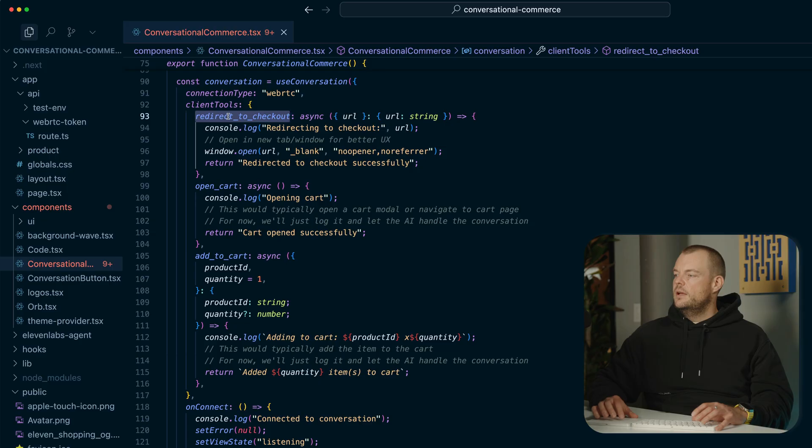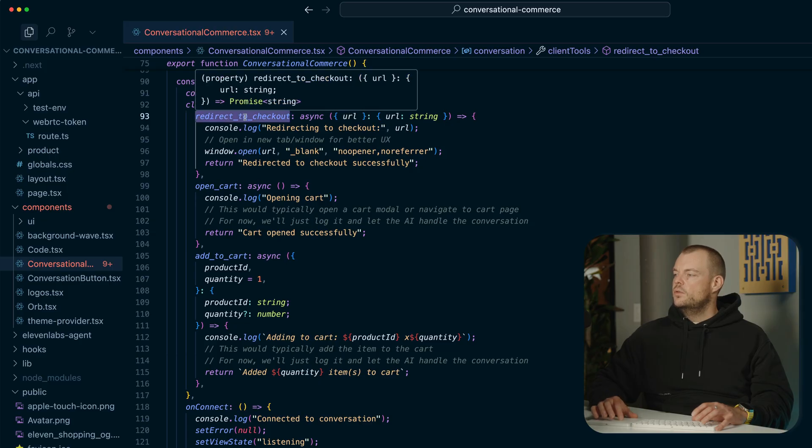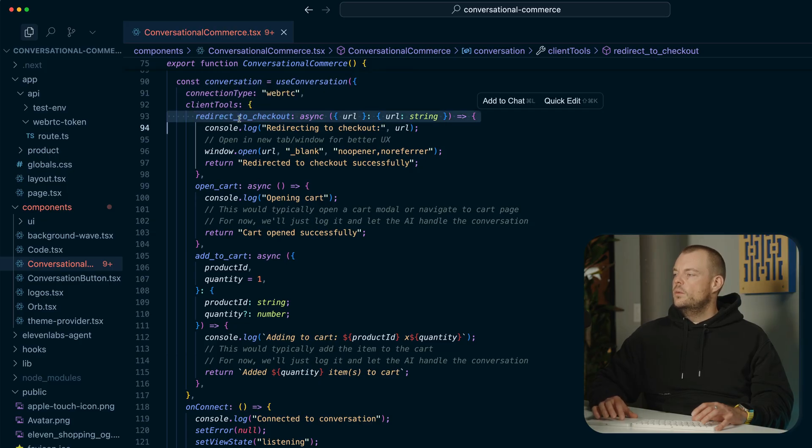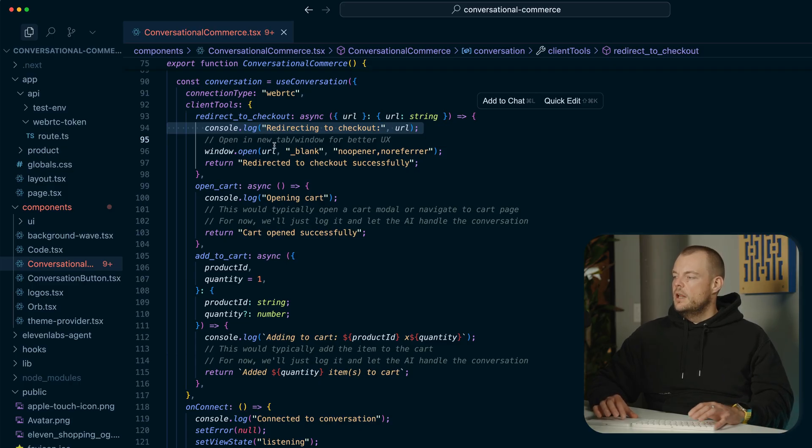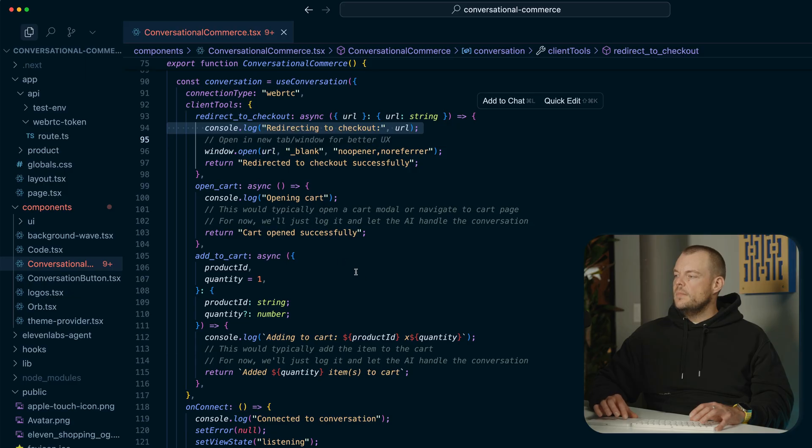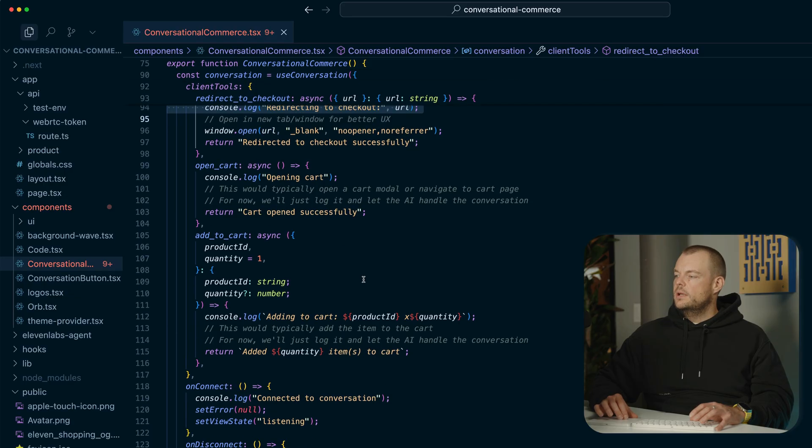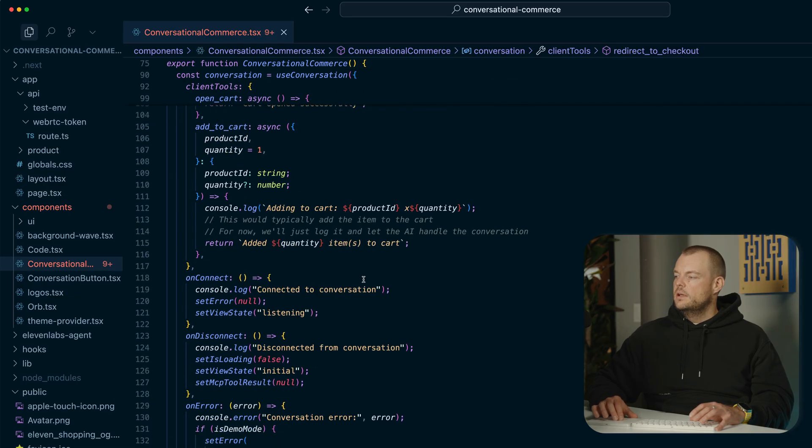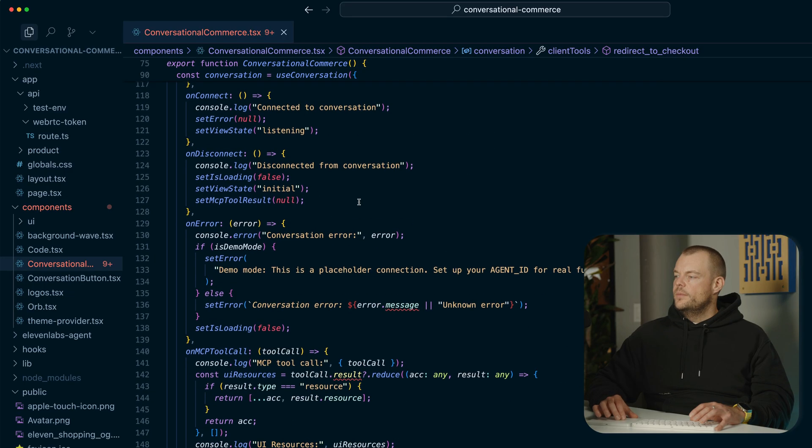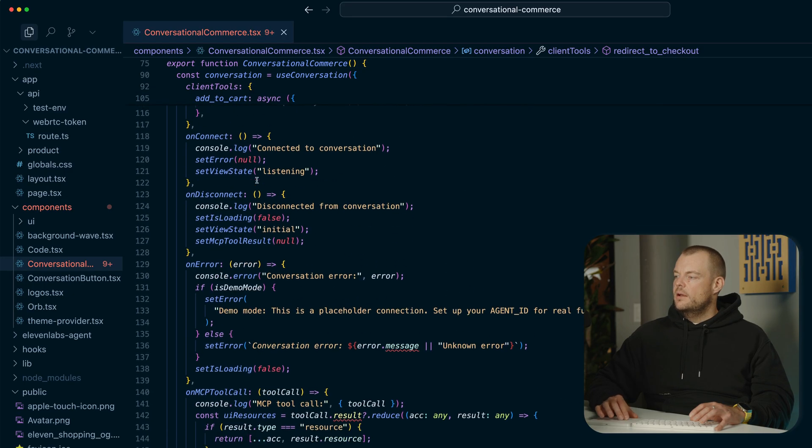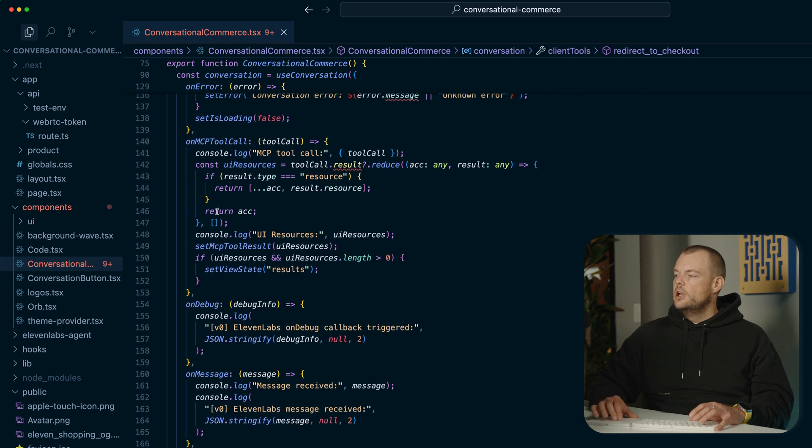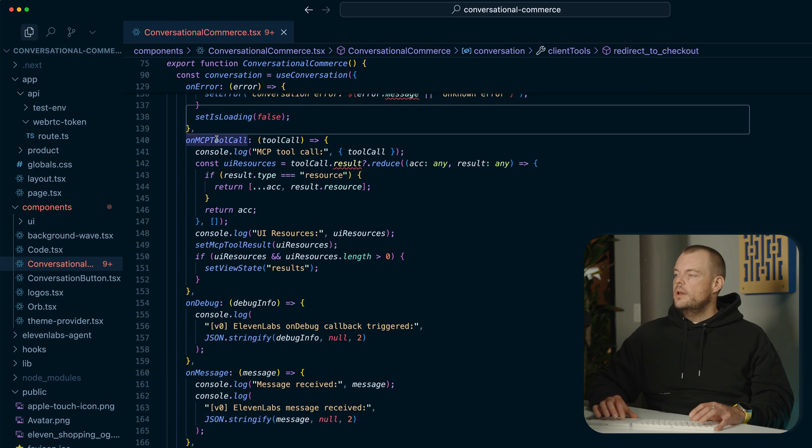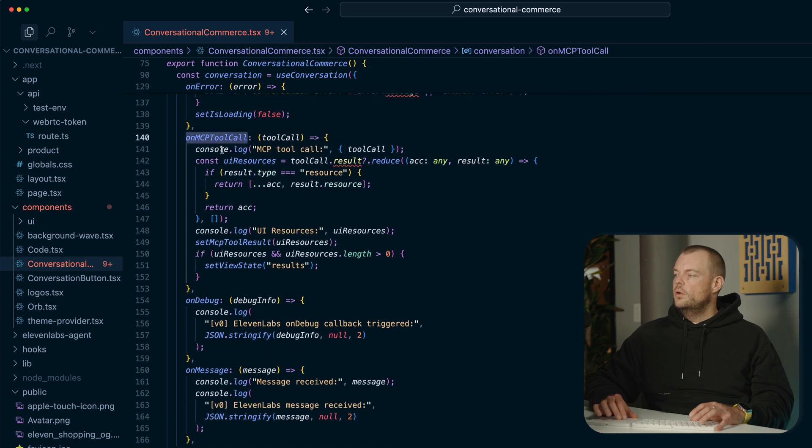which is the redirect to checkout client tool, which basically just uses the URL that we get from the cart to redirect to the checkout.